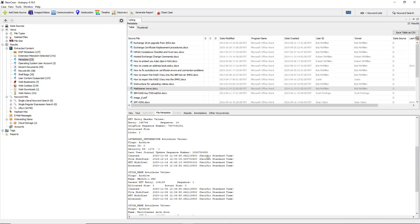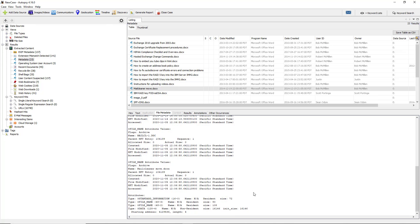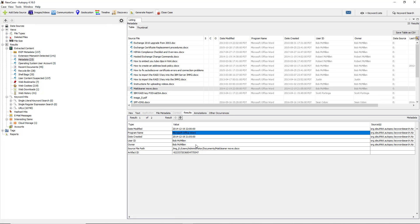If we scroll down further we can see information such as created modified with the time zone. At the bottom you can also see additional information such as the size as well as other standard information. I'm going to go to results.